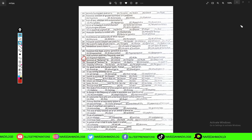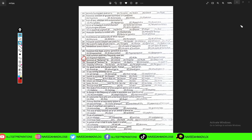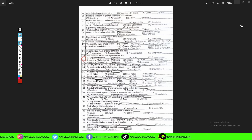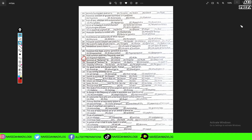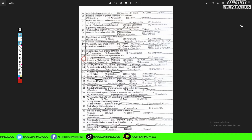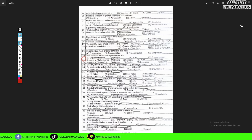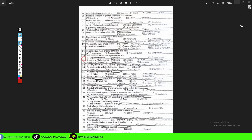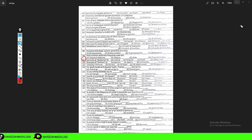Assalamu alaikum, I am Arzu Ahmad and welcome to all test preparation videos. In today's video we will discuss the remaining MCQs of the zoology test, starting from question number 31.